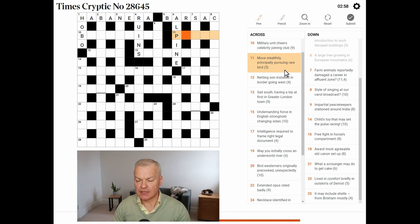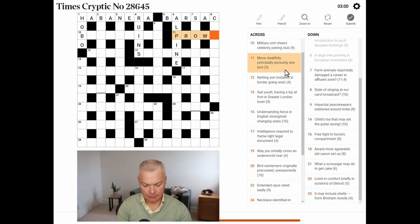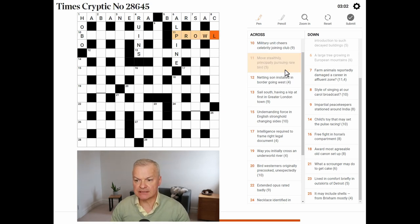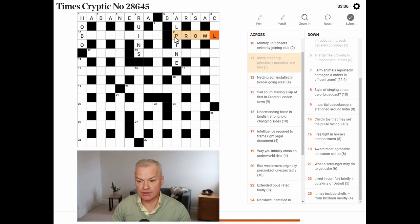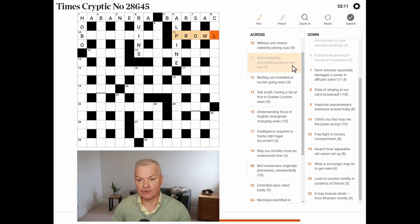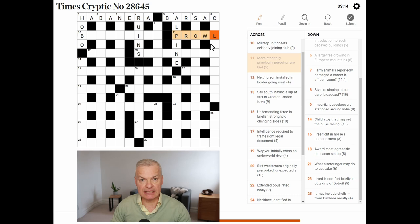Move stealthily. And I think this is prowl, which means move stealthily. Principally pursuing. The principal letter of pursuing is P. And principally also applies to rare, to give R. And then bird is owl.